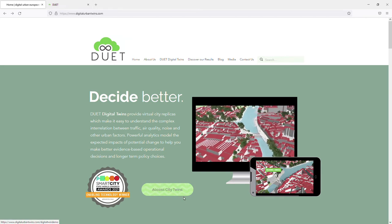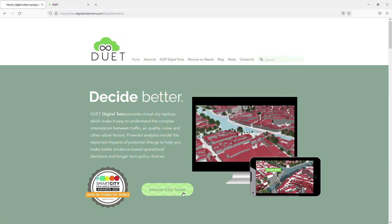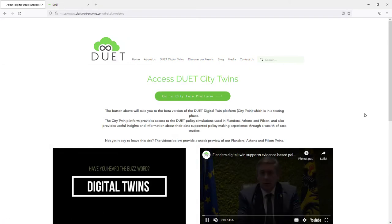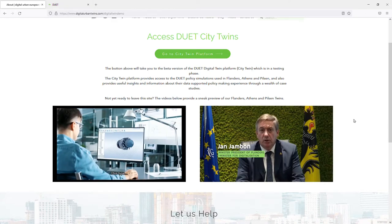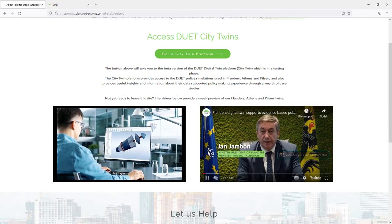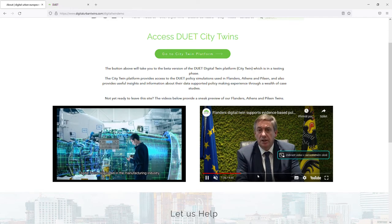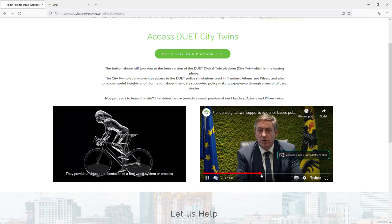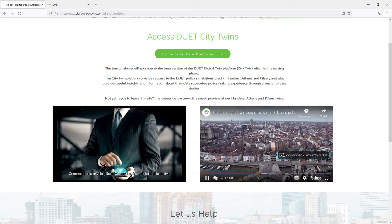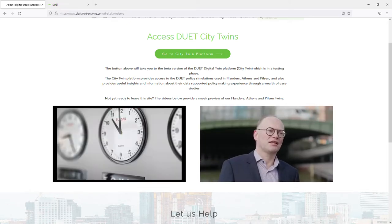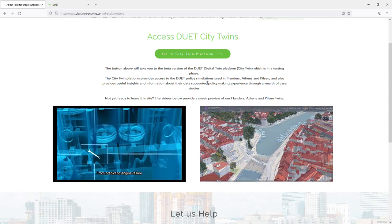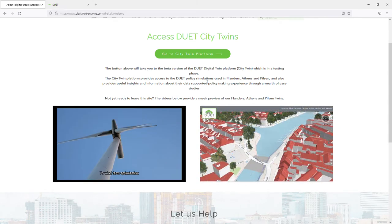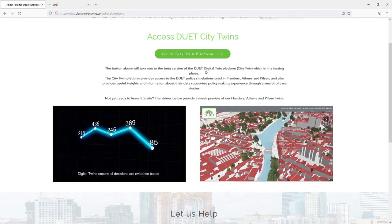Let's go directly to the CityTwins platform. As you can see on the very first page, there is an impressive video describing how the platform has been used and what the advantages of the platform are. I encourage you to go there and run the video, but today I would like to invite you more into the kitchen of the platform.